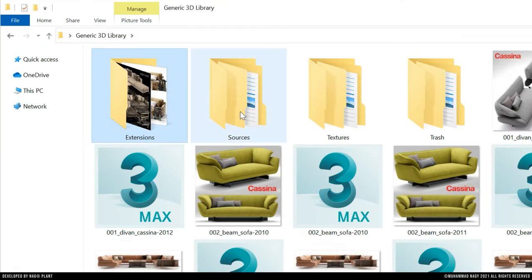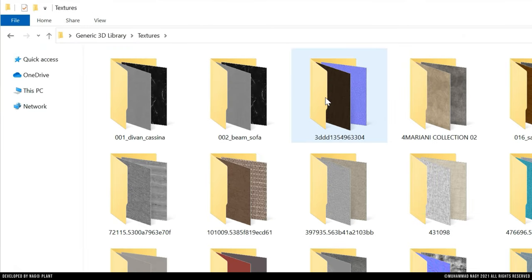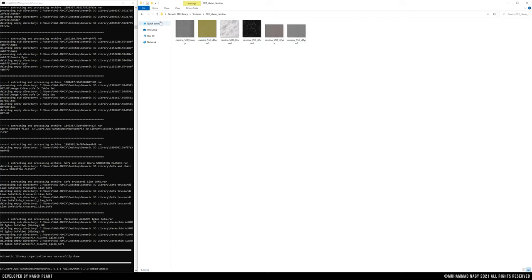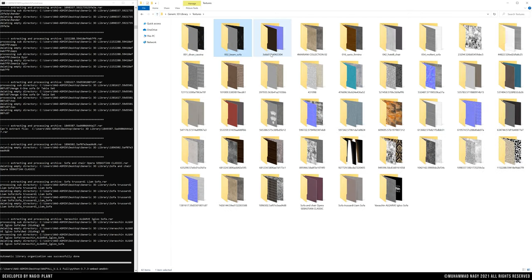The third folder is the Textures folder. It includes the original file maps clustered in separate folders to avoid data loss, as some of the maps may have the same name.